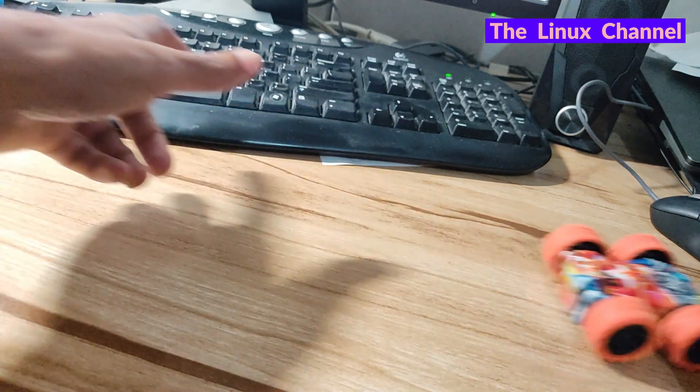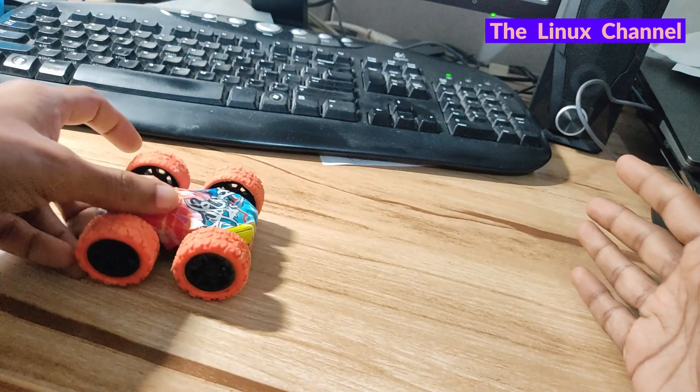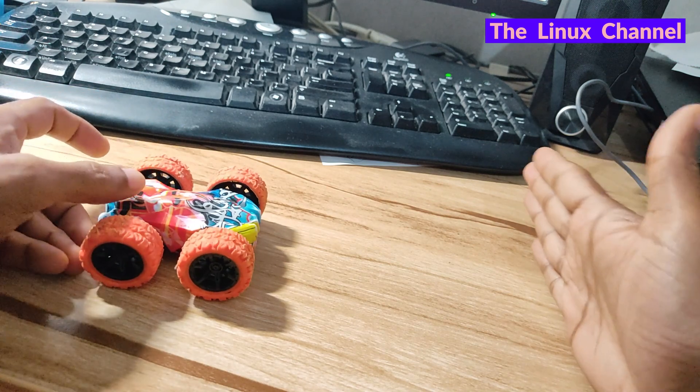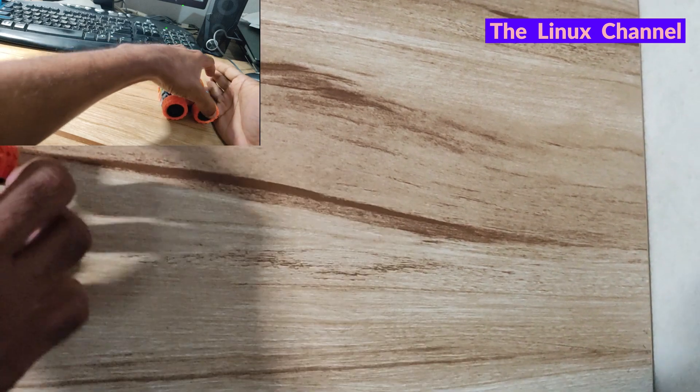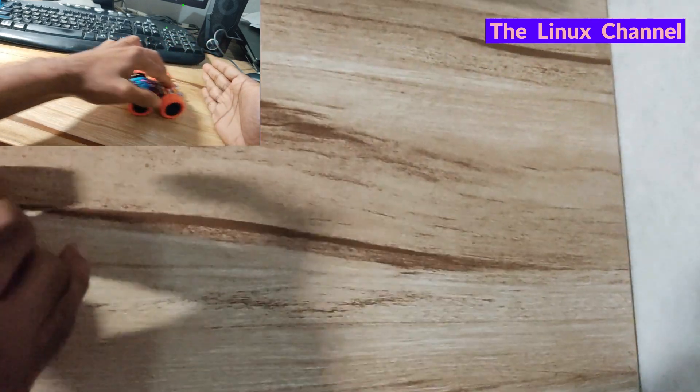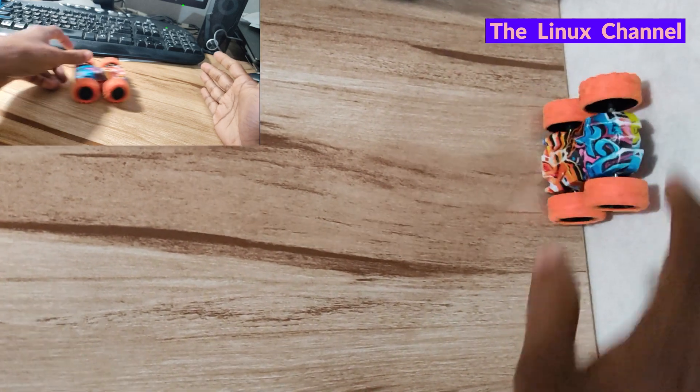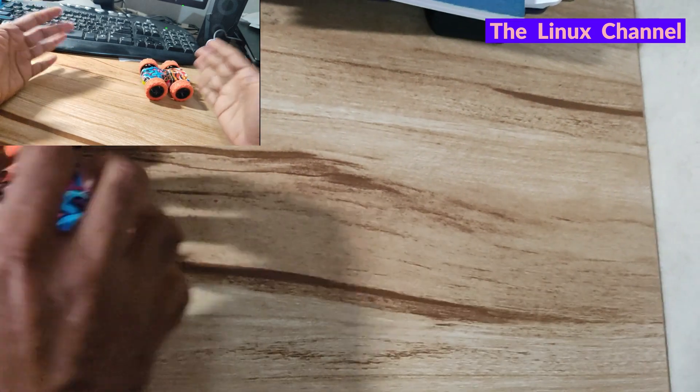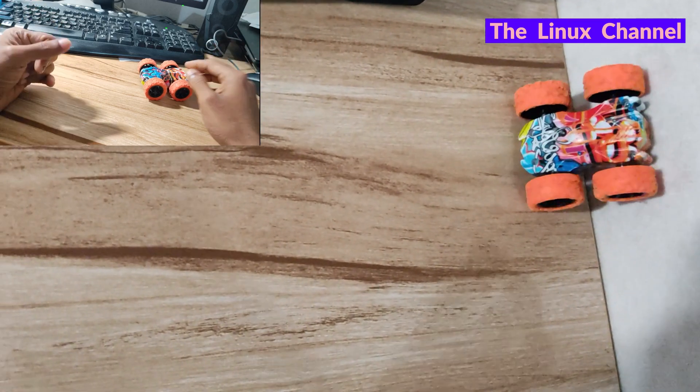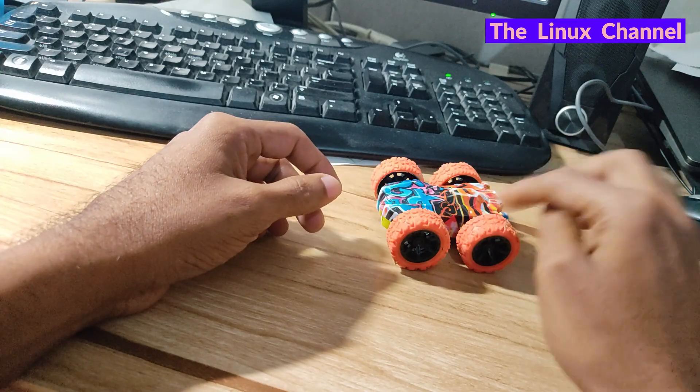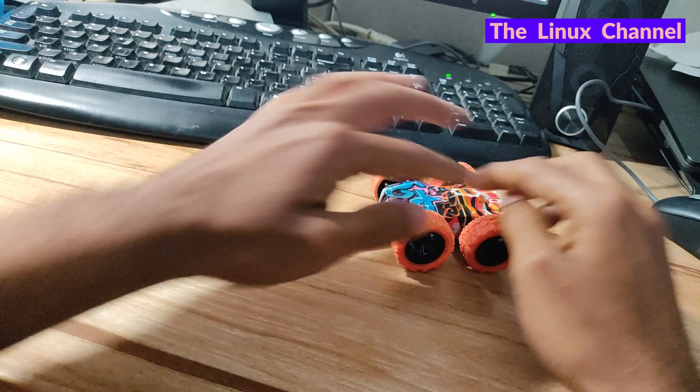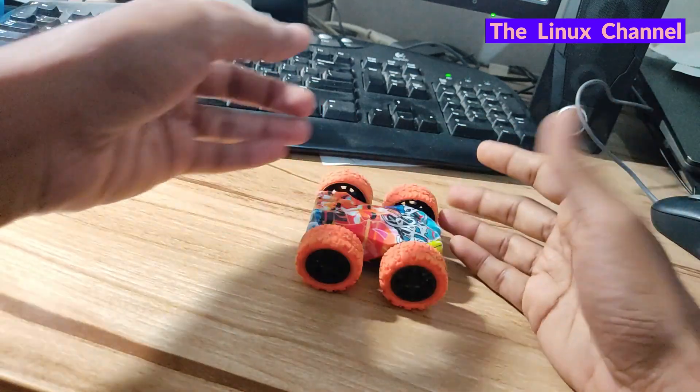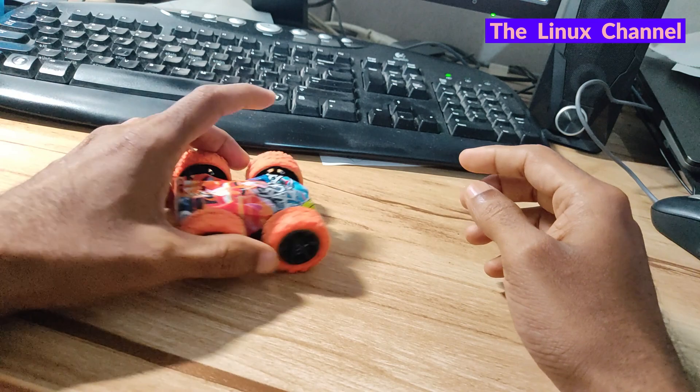Whenever it touches any bump or edges, it tends to climb up and flip over back and it will go in the other direction. This happens once in a while whenever it touches any wall or sideboard. It climbs up, flips back, and comes back. That's what it is, so it's a very interesting toy.